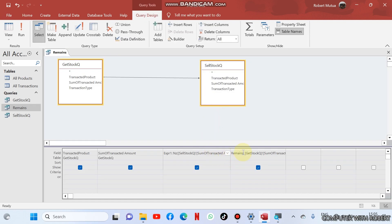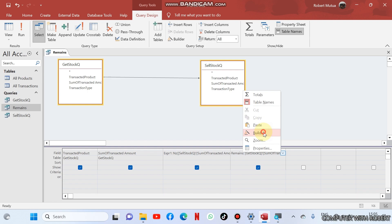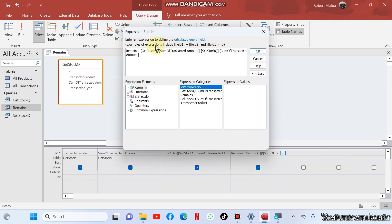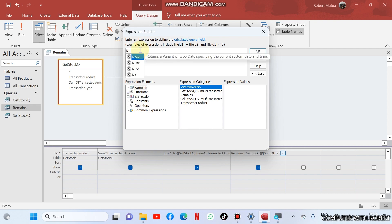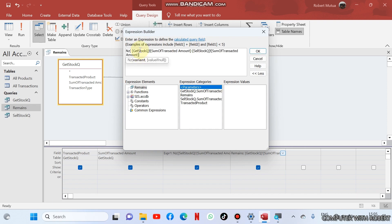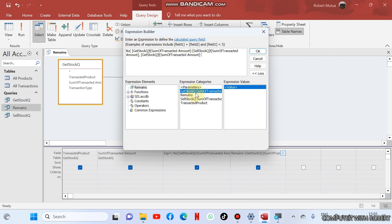So in remains table again we are going to try the same thing. So the total source, I'll copy it so that I may not type it. So bracket the formula. What should be returned here is what is in the get stock, the original amount, get stock. That is what should be returned.